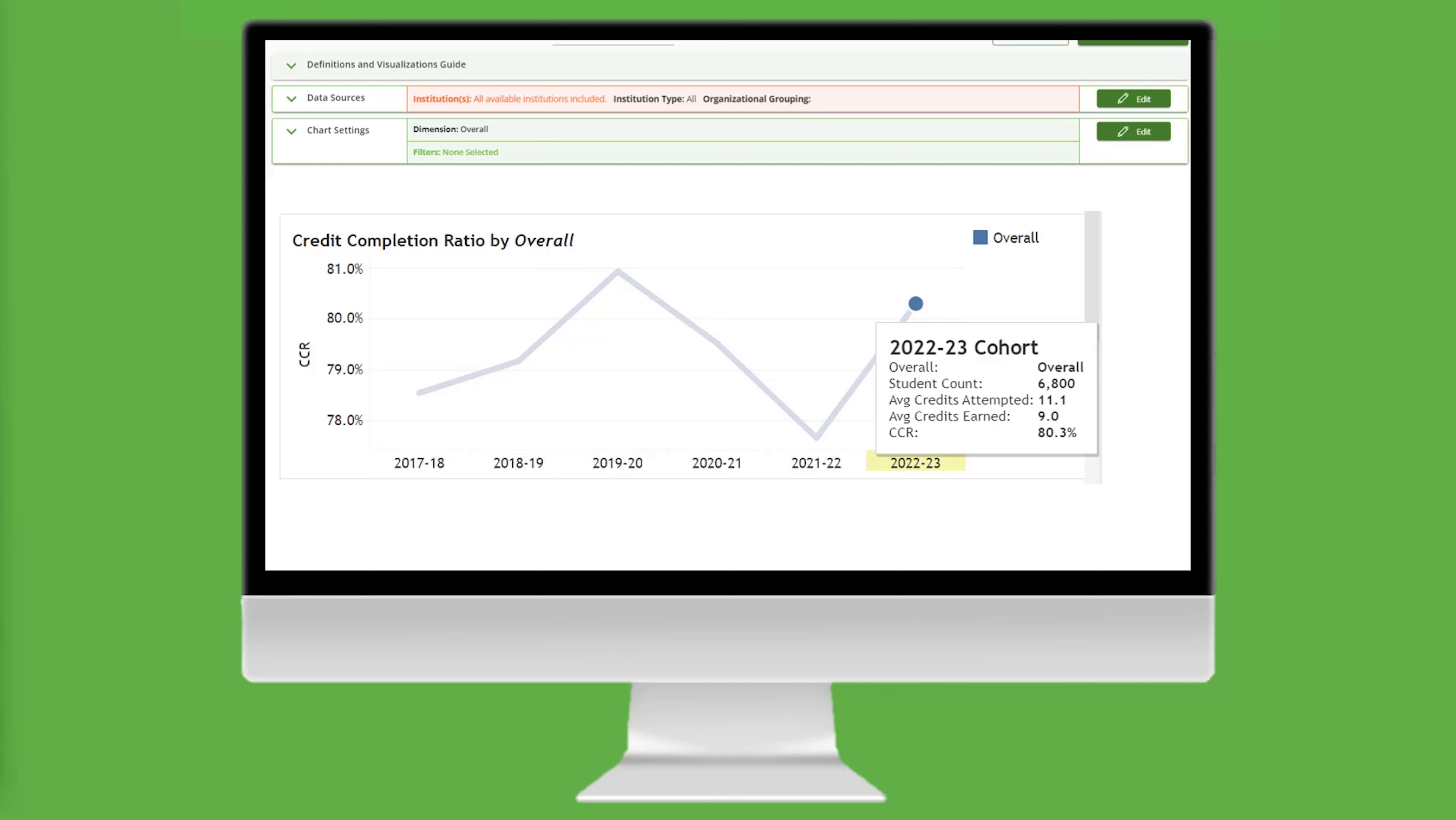Let's explore if the credit completion ratio for transfer-in students is impacted by whether they have received a Pell Grant. Because we want to compare student populations, we need to apply a dimension.